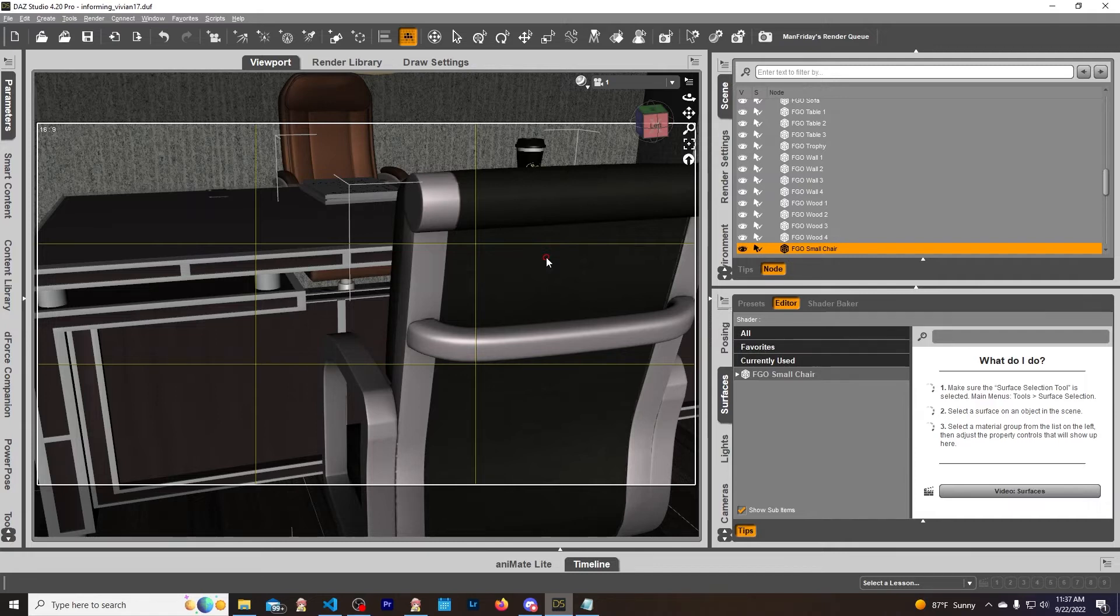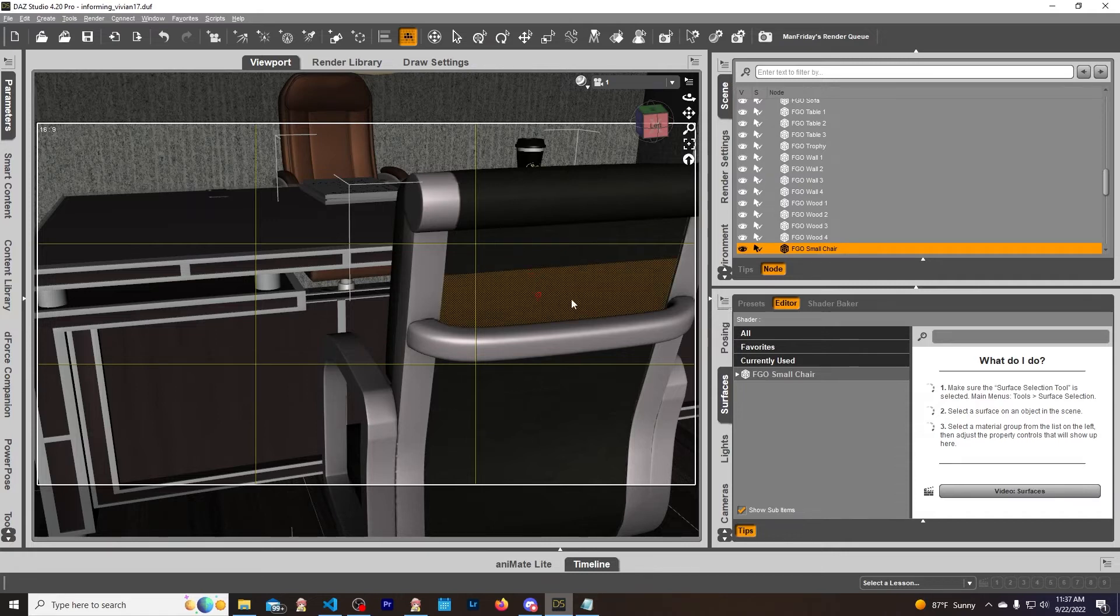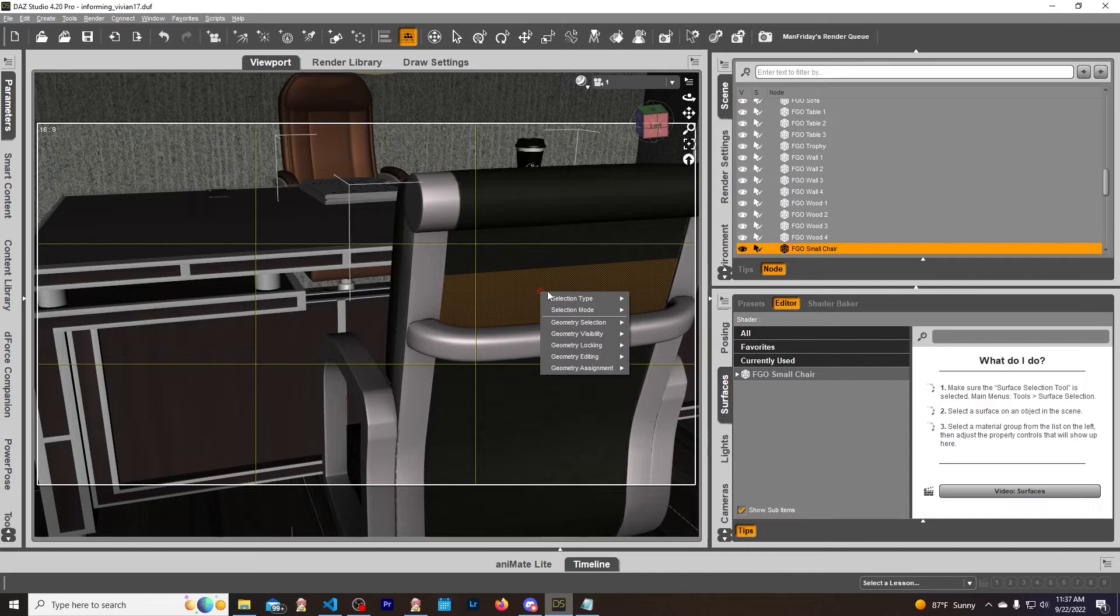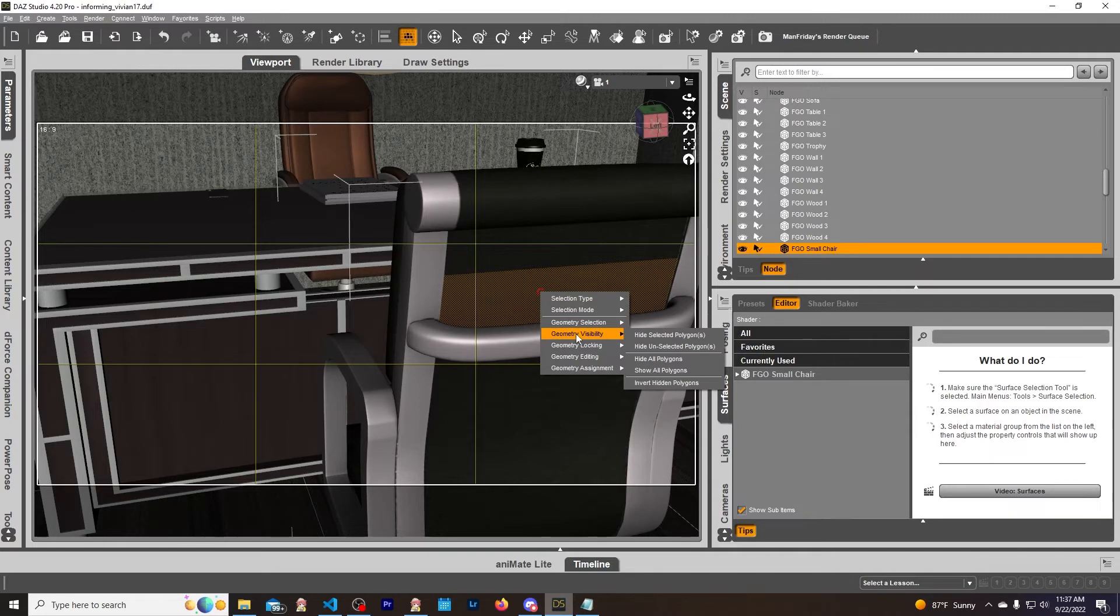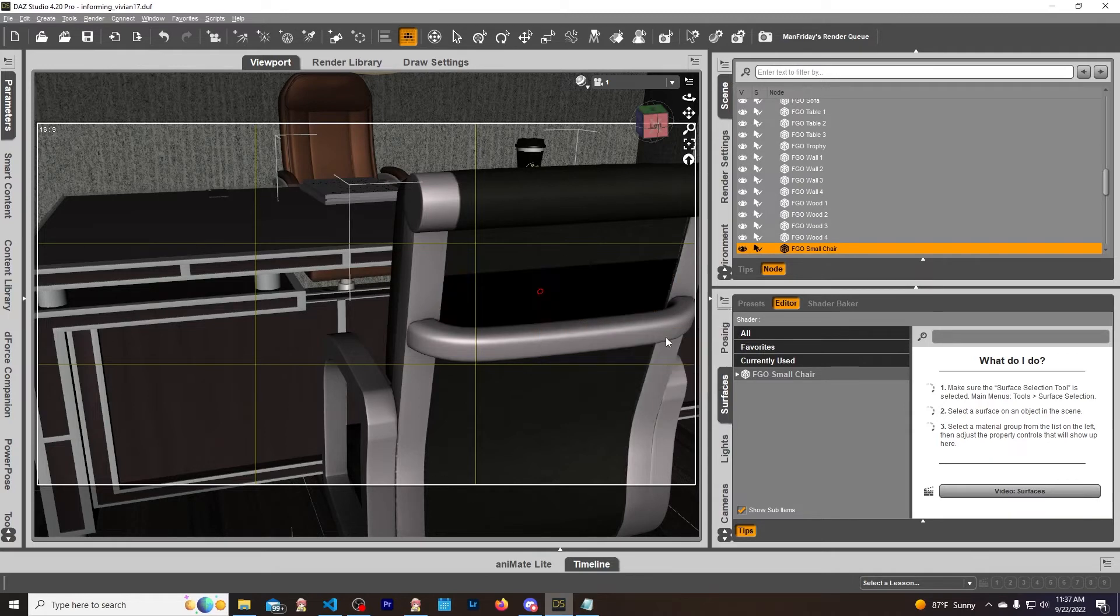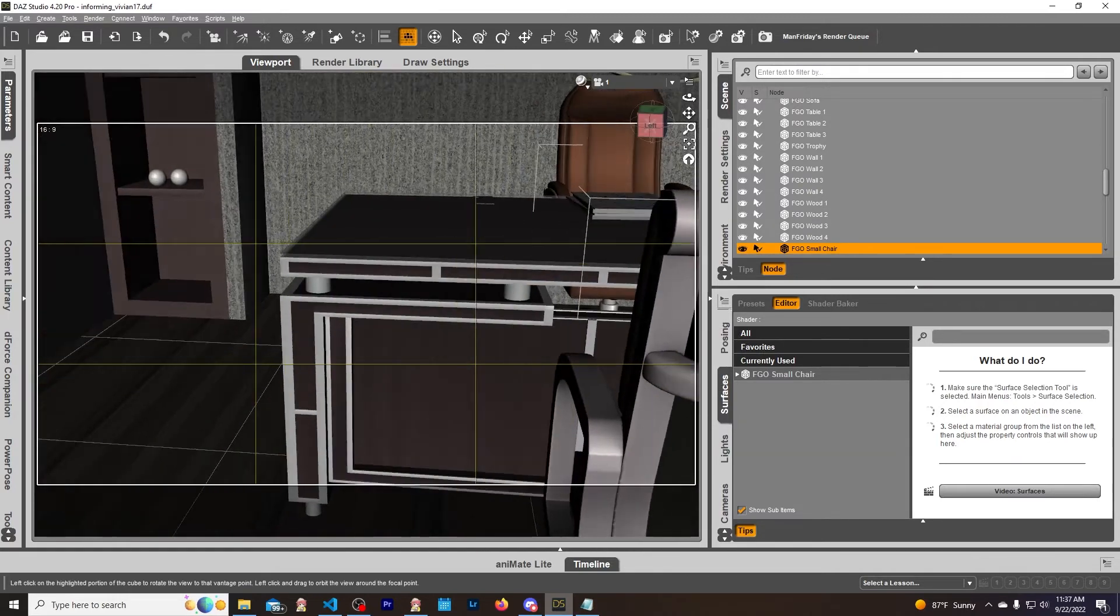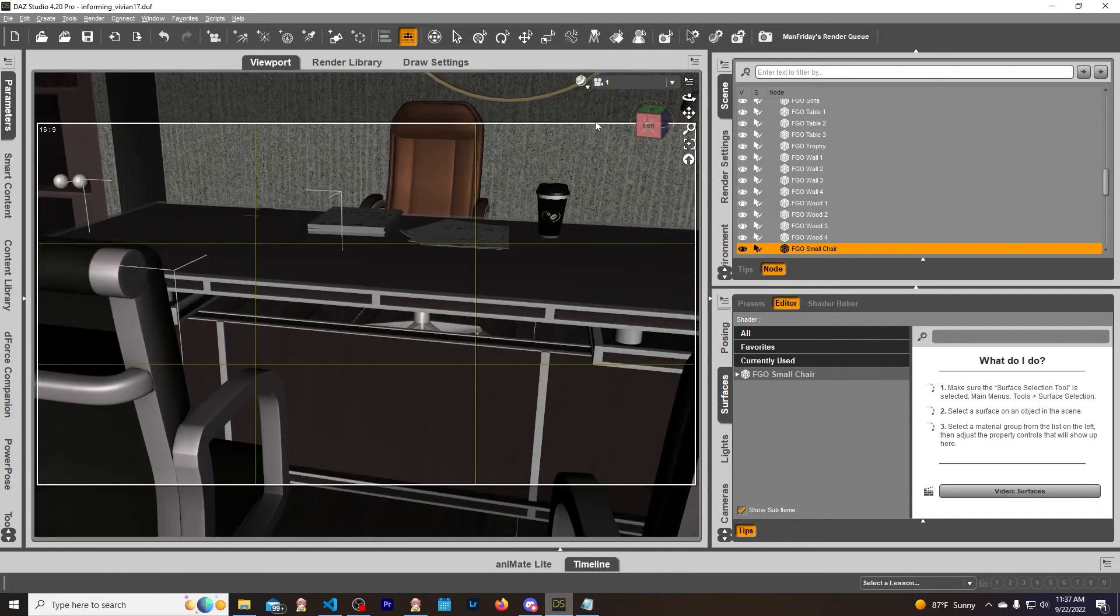So let's take this face right here off the chair. We can right click and we can go into Geometry Visibility and we can hide this polygon - boop - and it is gone. So if we go and we look, all you see is the inside of the chair and that is it.